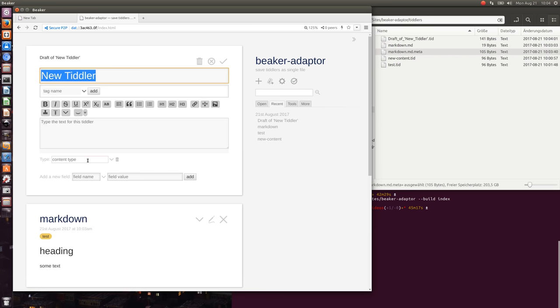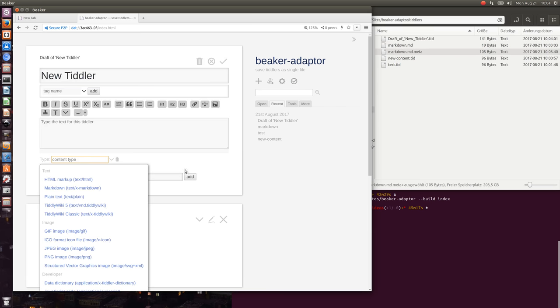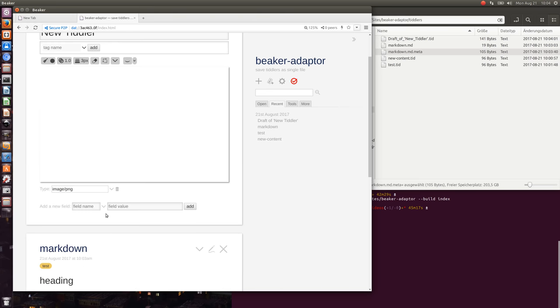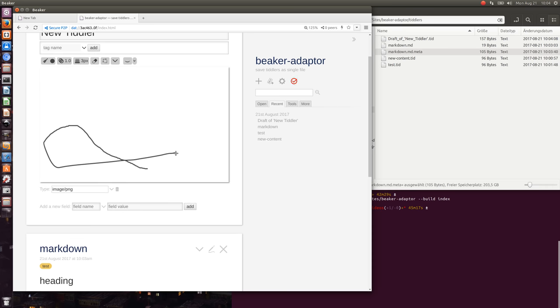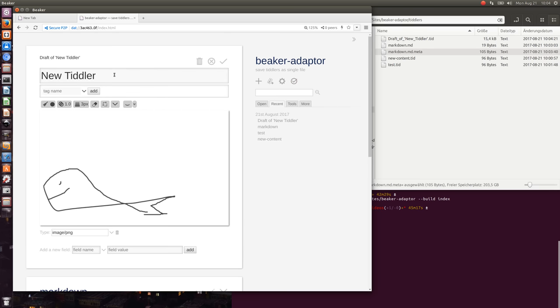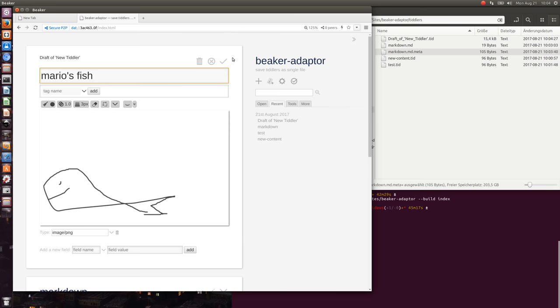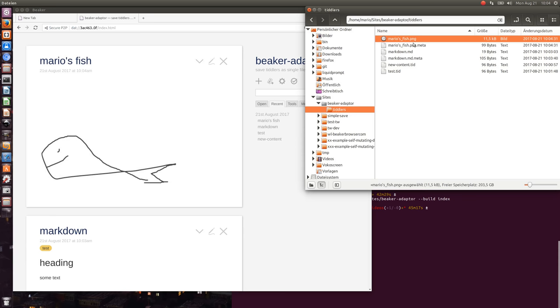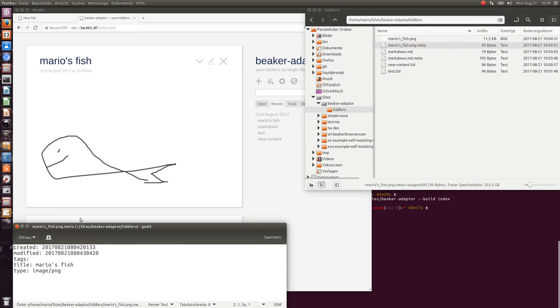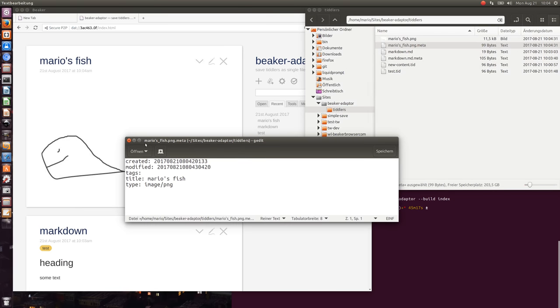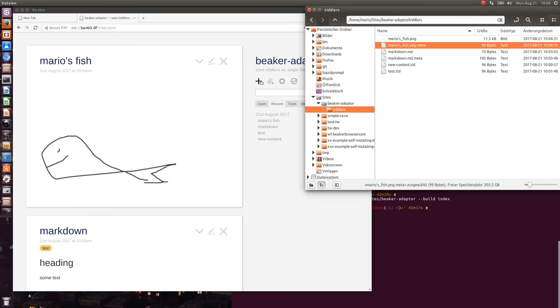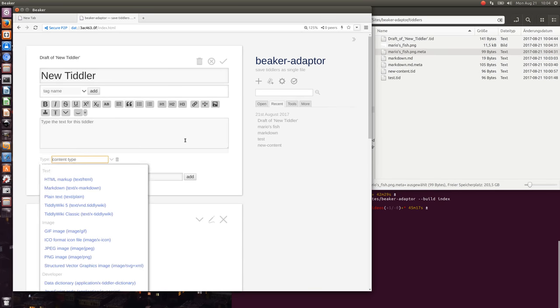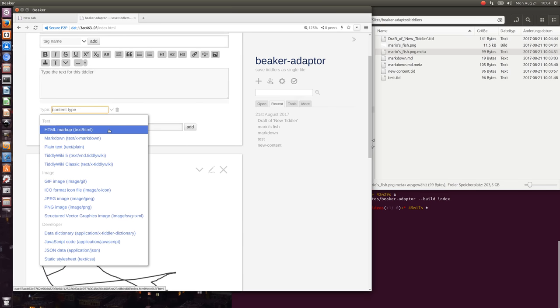Other possibilities with TiddlyWiki: we have different file types which can be used at the moment. PNG I think already works, so I'll use very limited drawing capabilities with the mouse pad to create a small fish, Mario's fish. Save, save. You can see there's a PNG and again there's the metadata. With TiddlyWiki we have the possibility to create a lot of different file types. We have Markdown here, then plain text which is .txt extension.